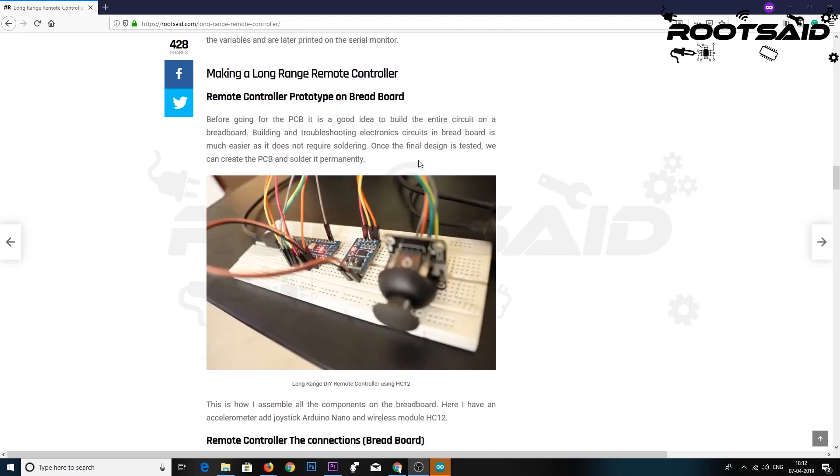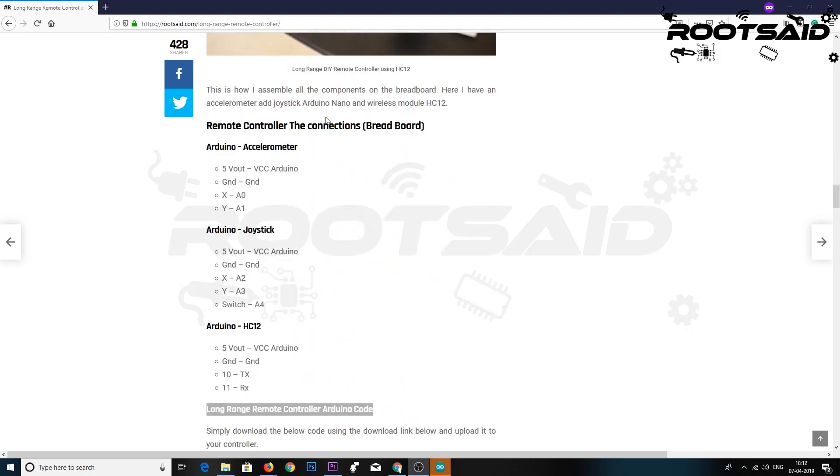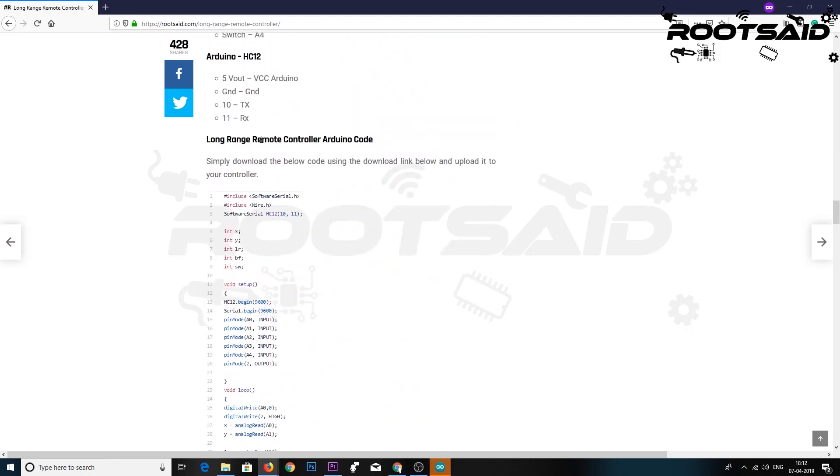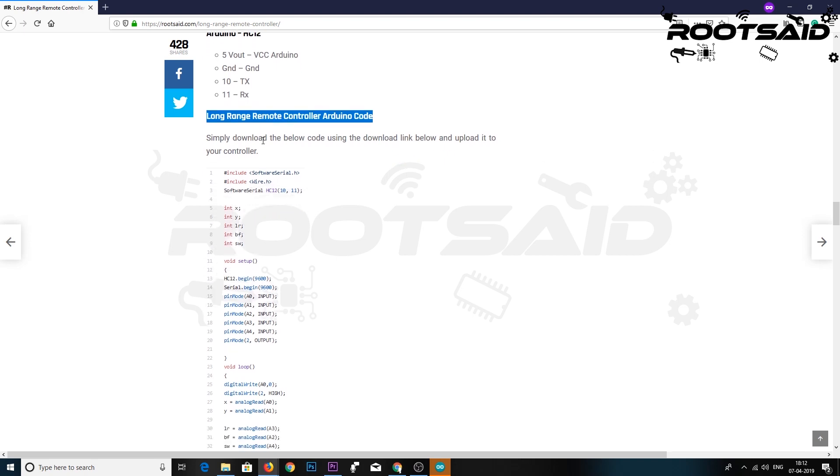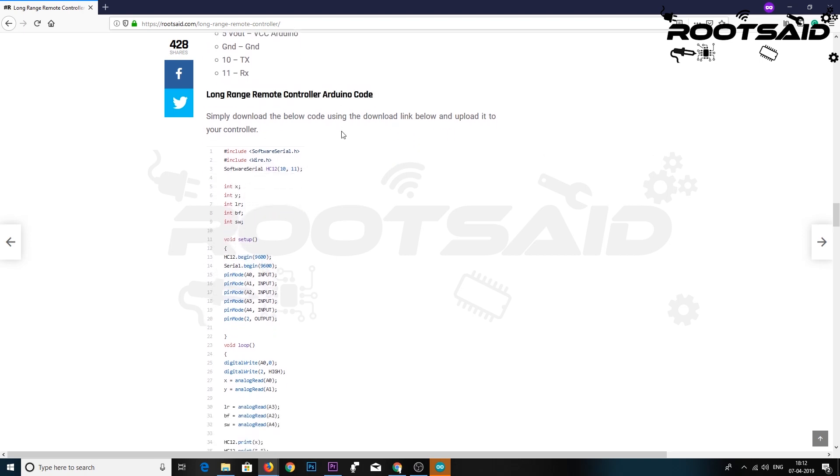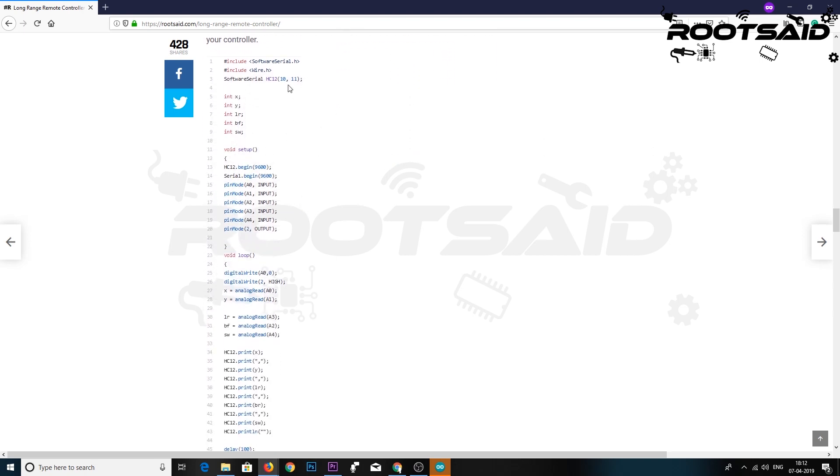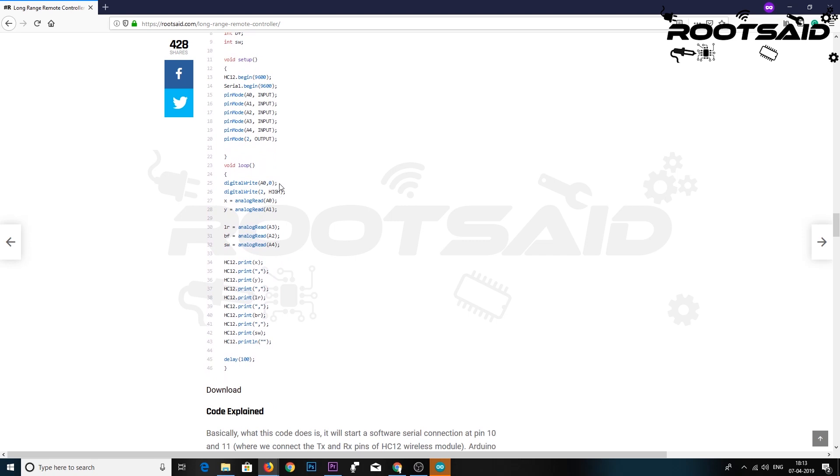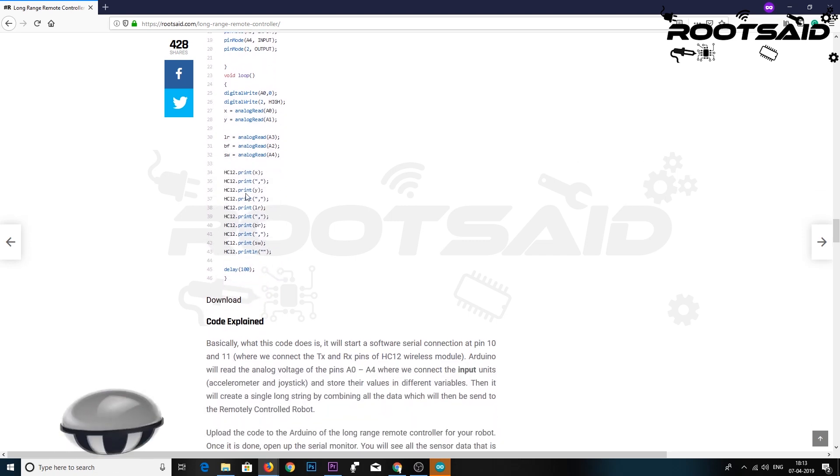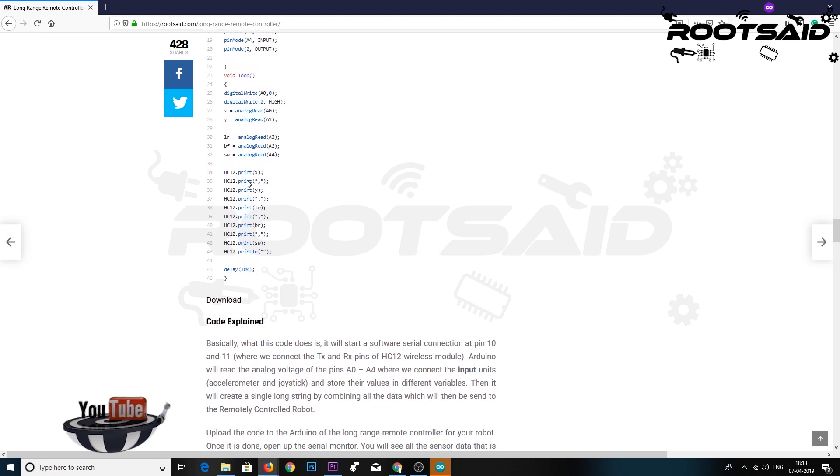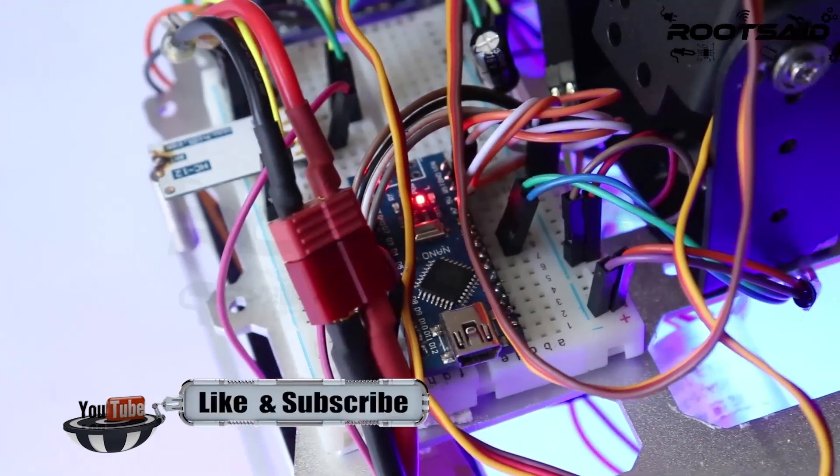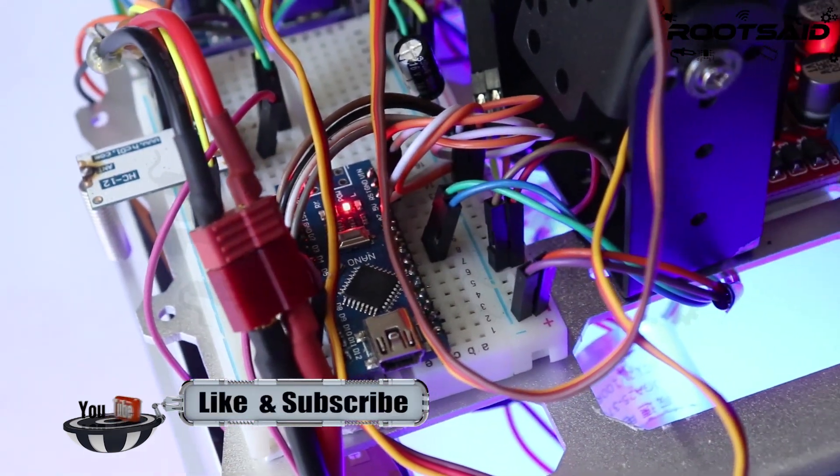Basically, what this code does is it will start a software serial connection at pins 10 and 11, where we connect the TX and RX pins of the HC12 wireless module. Arduino will read the analog voltage of pins A0 to A4, where we connect the input units, the accelerometer and the joystick, and store their values in different variables. Then it will create a single long string by combining all the data together, which will then be sent to the remote control robot.